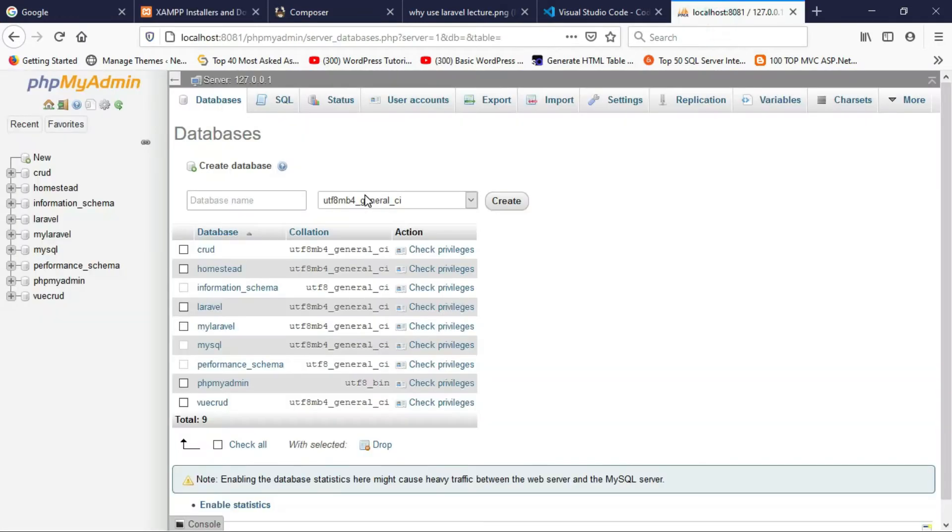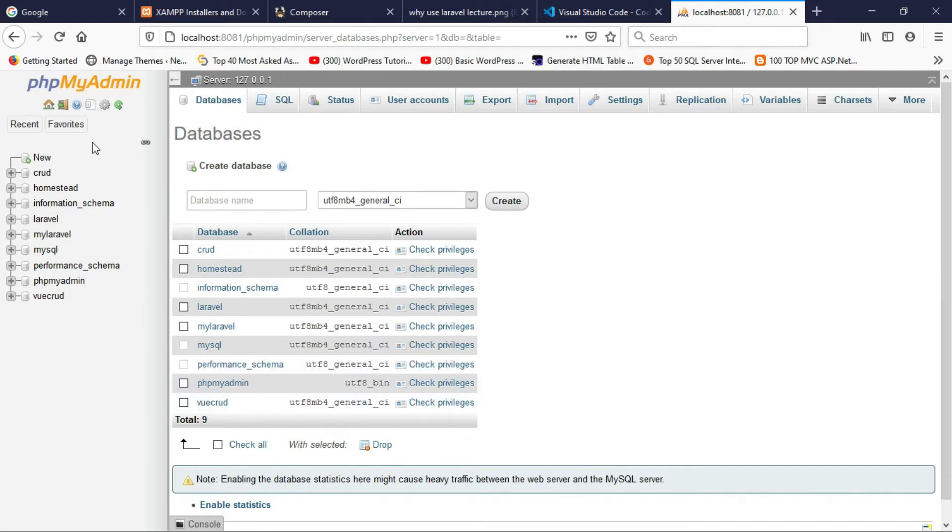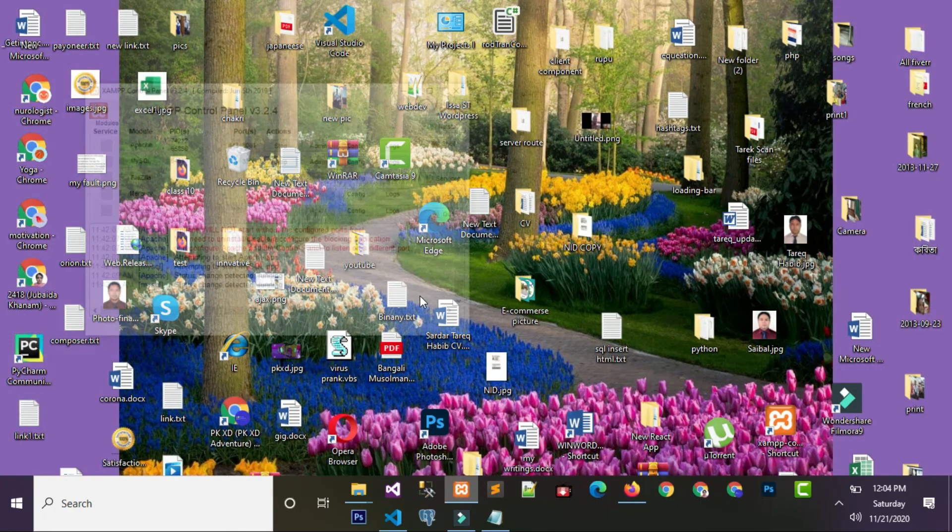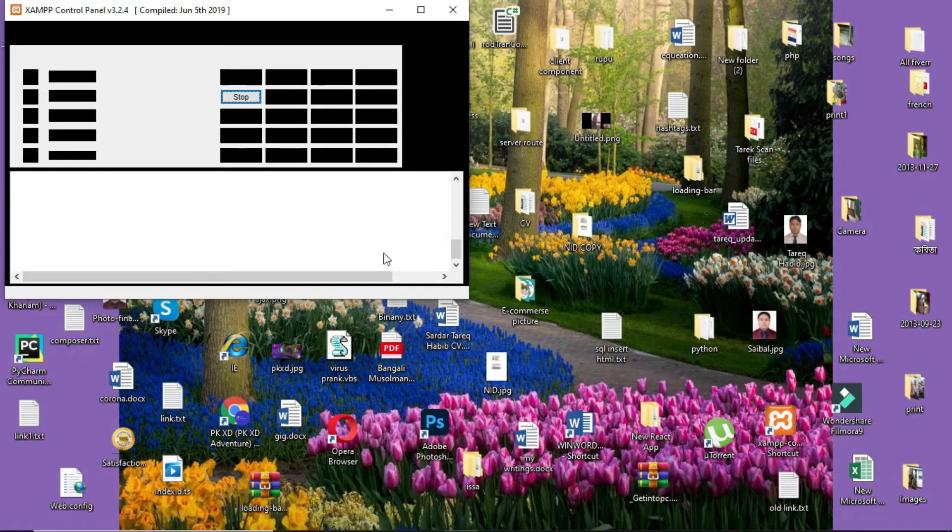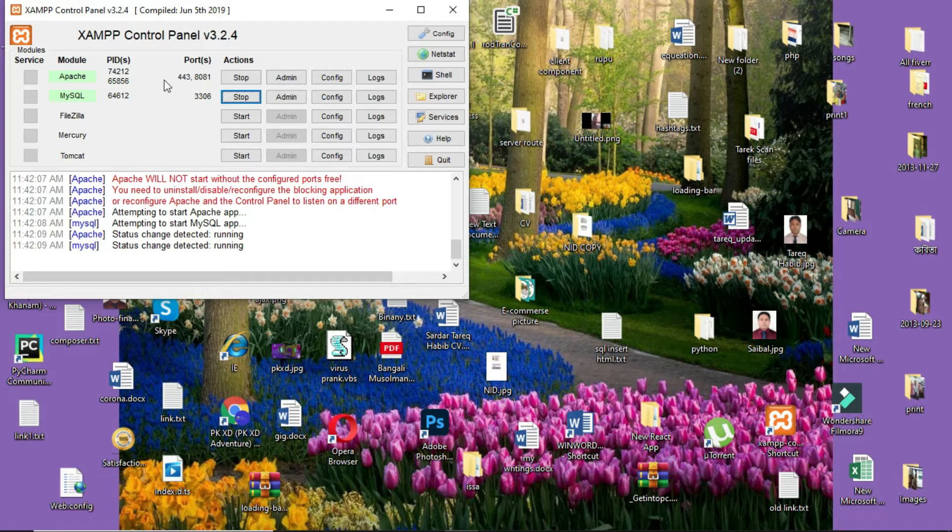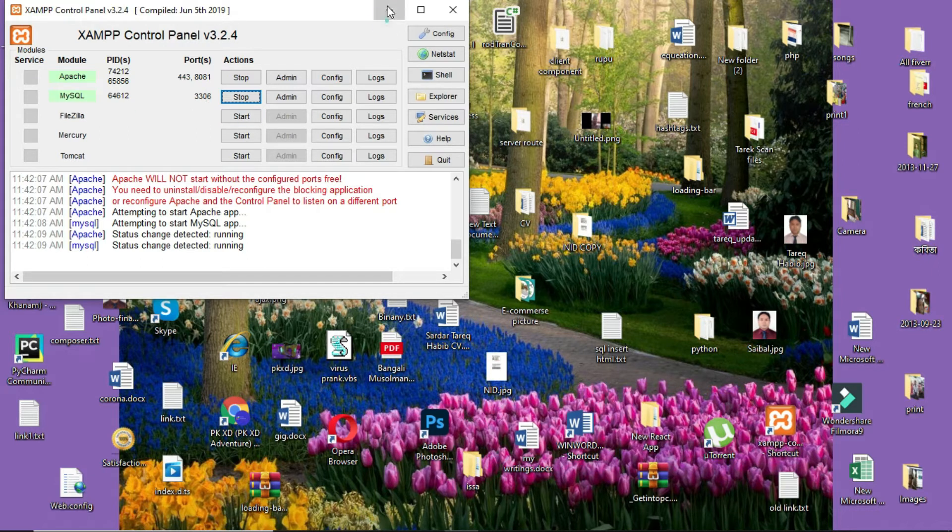When you install XAMPP, MySQL database automatically installs on your PC. I am using MySQL for the backend storing of data. To open MySQL, you have to run this Apache server on port 8081, and for MySQL I am running port 3306.